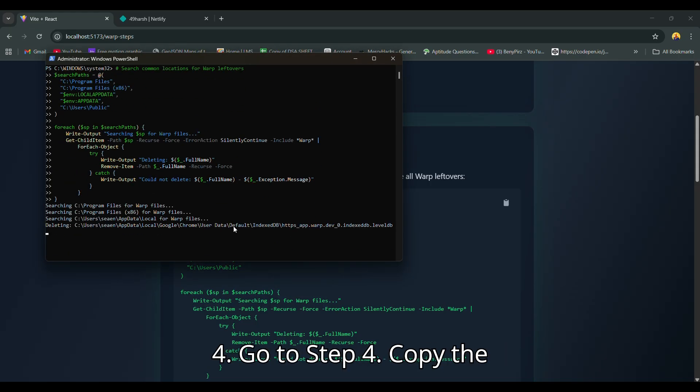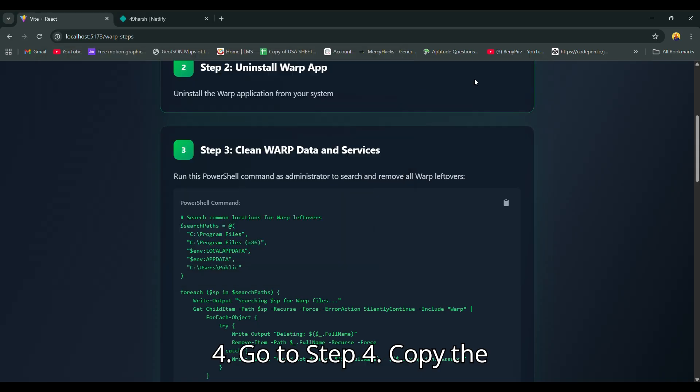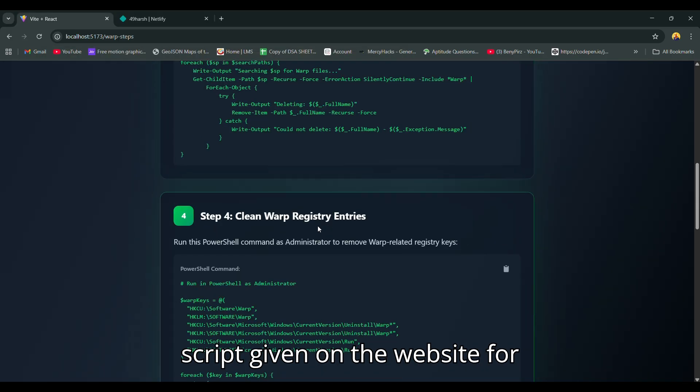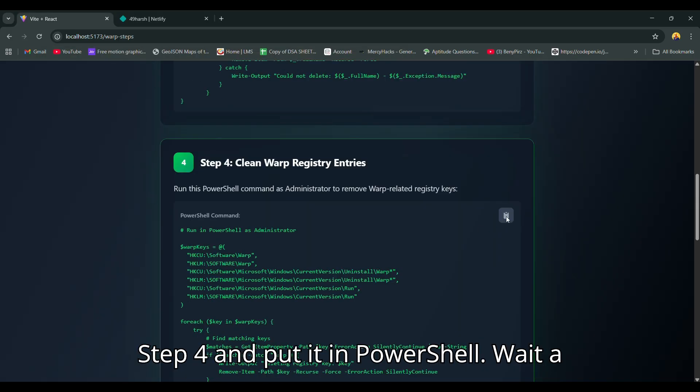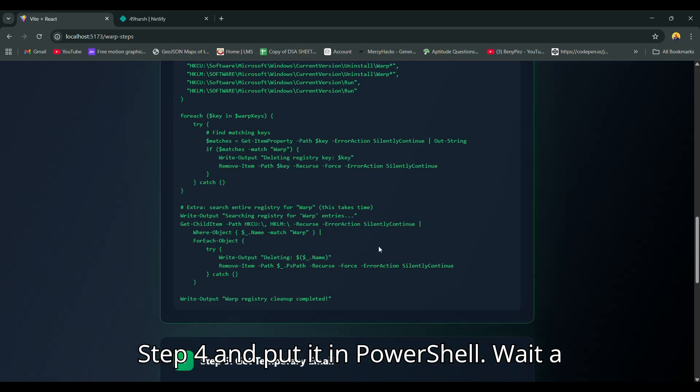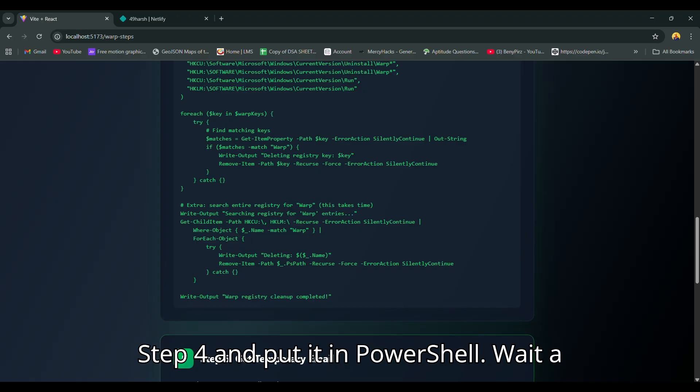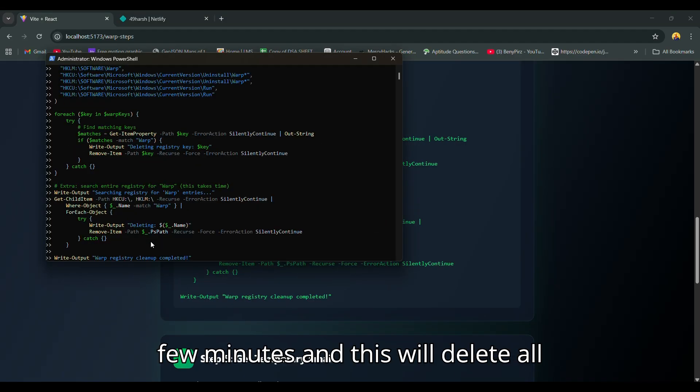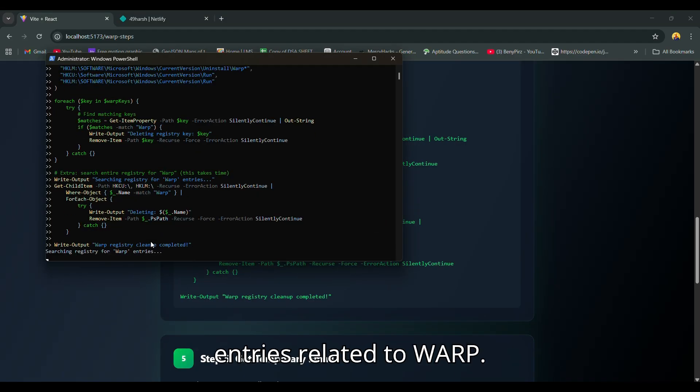Step 4: Go to Step 4. Copy the script given on the website for Step 4 and put it in PowerShell. Wait a few minutes and this will delete all entries related to Warp.